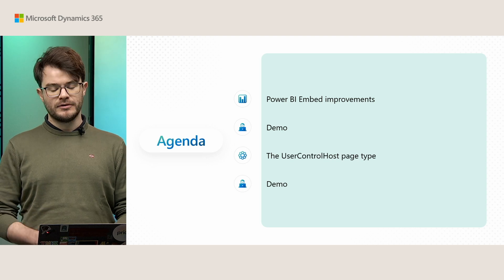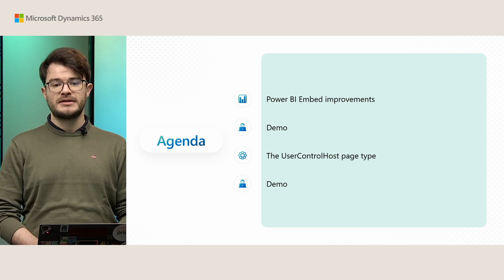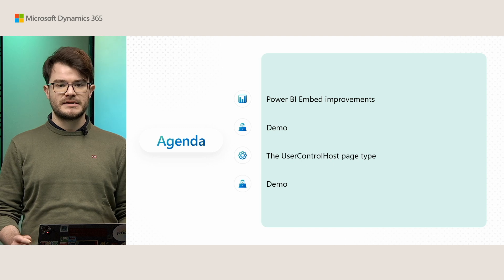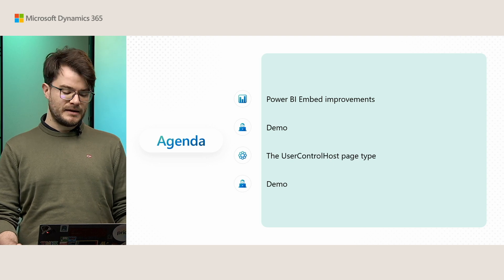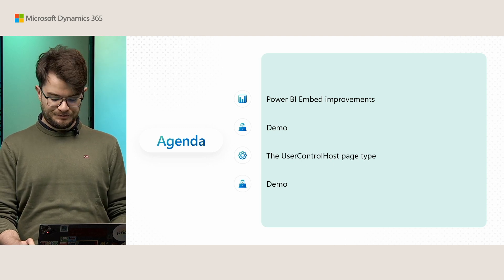And then I will go on to talk about the user control host page type, which is a new feature we have introduced in the latest Business Central 2025 release Wave 1.